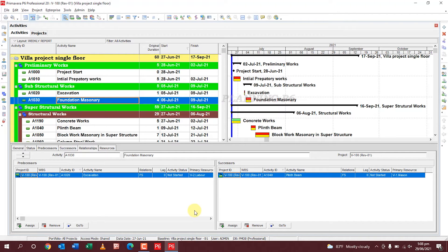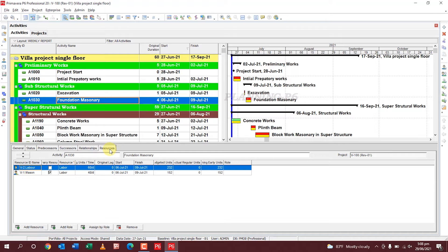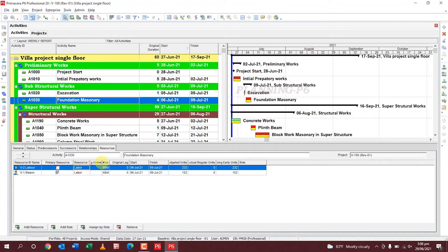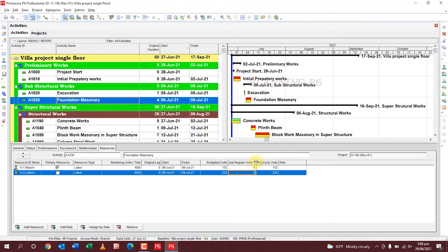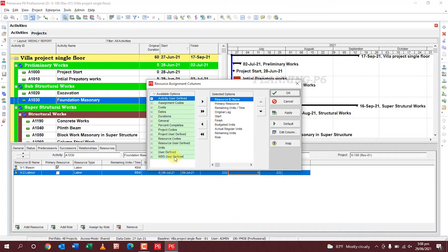In the Resources tab, you can add a resource, add a role, assign by role, and remove resources from here. You can see the primary resource, resource type, resource units, remaining units, original lag, start date, finish date, and selected units — all of which can be changed from here. You can also customize the resource columns the same way.